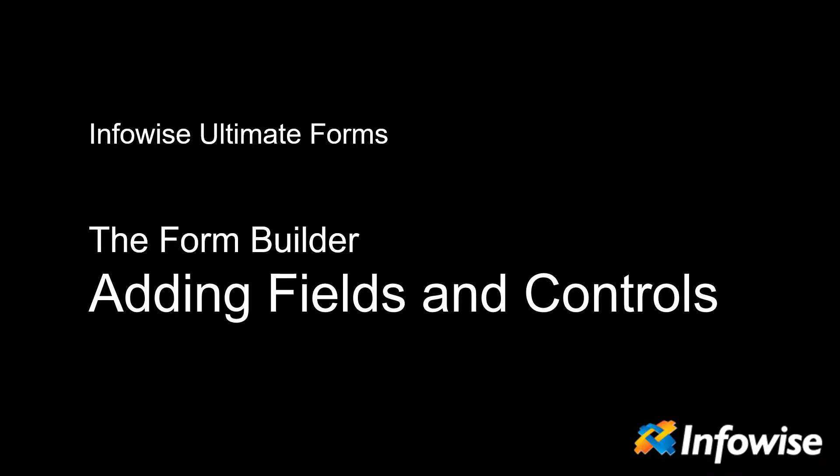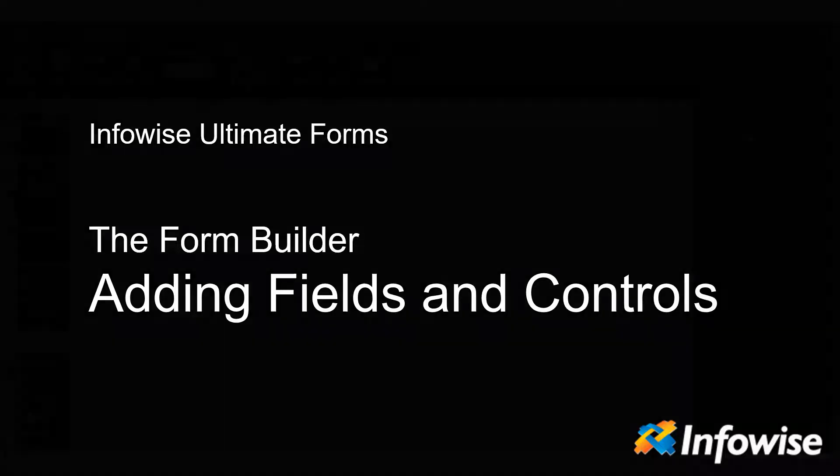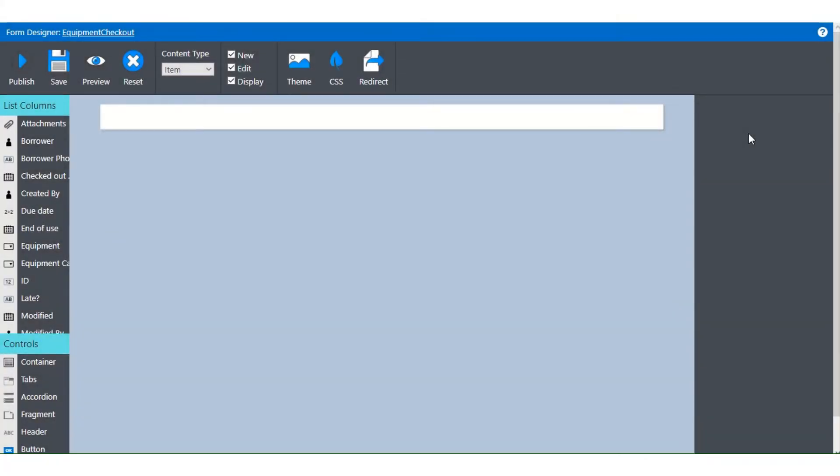In this video we're going to take a quick look at working with fields and controls on your new form. I'm starting with a completely blank form so that you'll be able to see the way that elements layer onto the form.